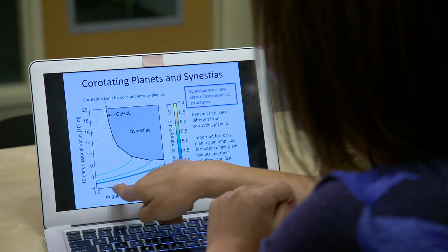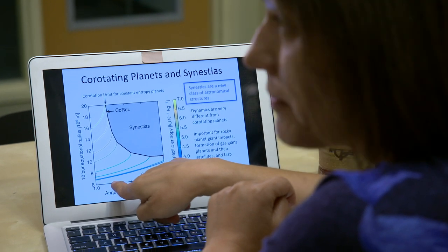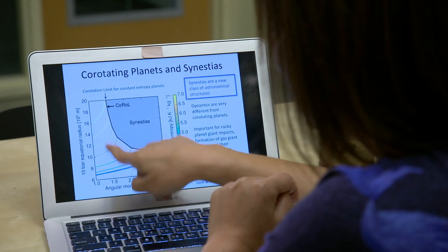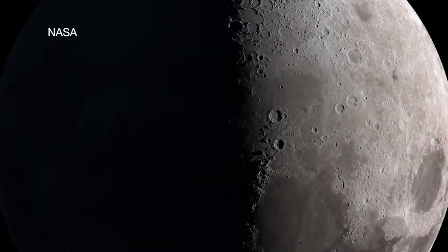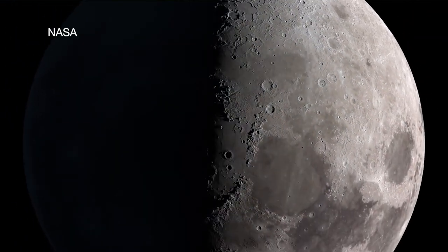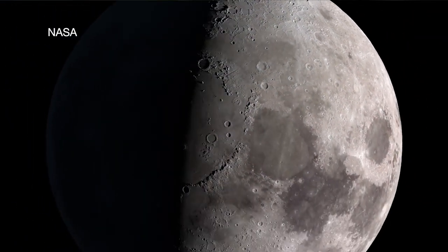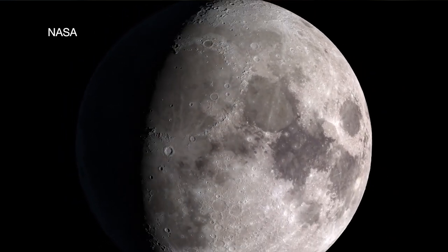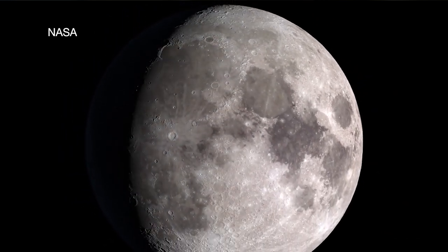If we could find a robust test, we could tell the difference between different hypotheses for lunar origin. The origin of the Moon was the last major event in Earth's formation. And we think it's key to understanding the physical properties of the early Earth and why it's different from the other planets.